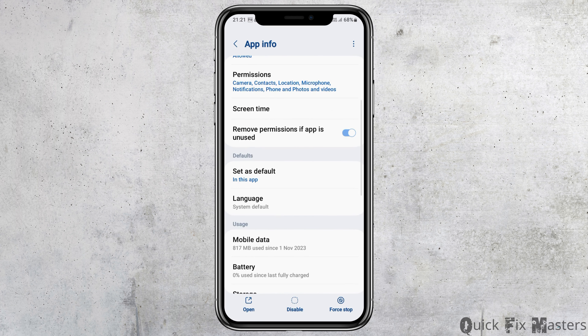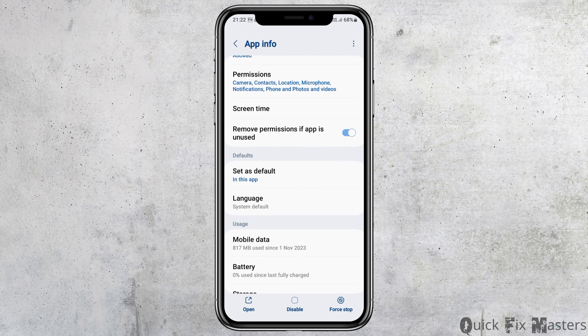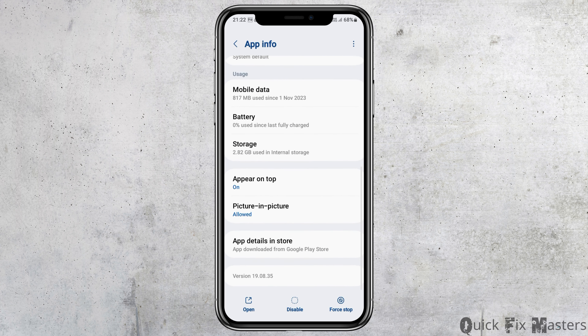After that, go back again and then go to the option of 'Set as Default'. After tapping on Set as Default, you have to enable 'Open Supported Links', and then go back again.